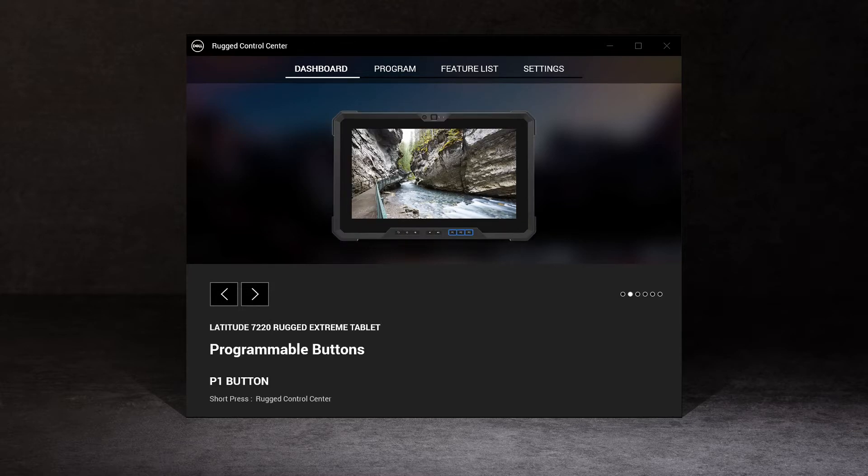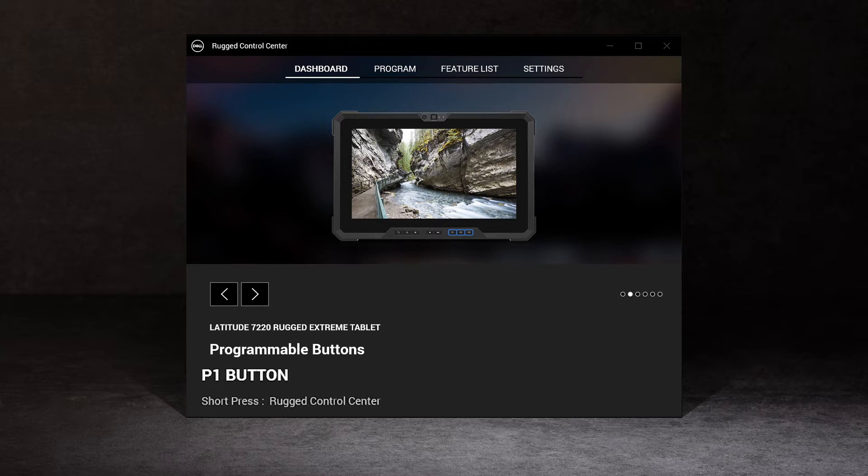As customizations are made, the dashboard provides a summary of your choices.